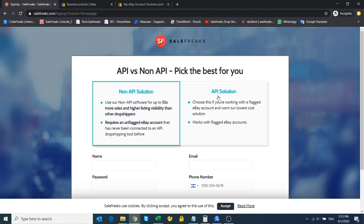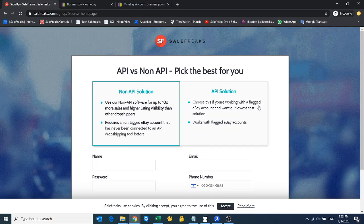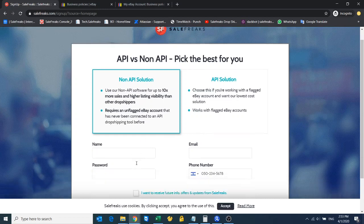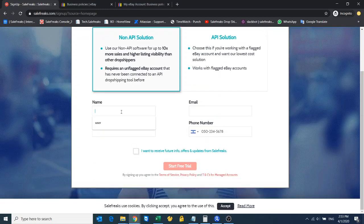Accounts which are related to API monitors get flagged because eBay can see through the API you're doing retail arbitrage, which is not allowed according to eBay's policy. So this is a brand new account, so let's go for non-API. Now I'll put my name.